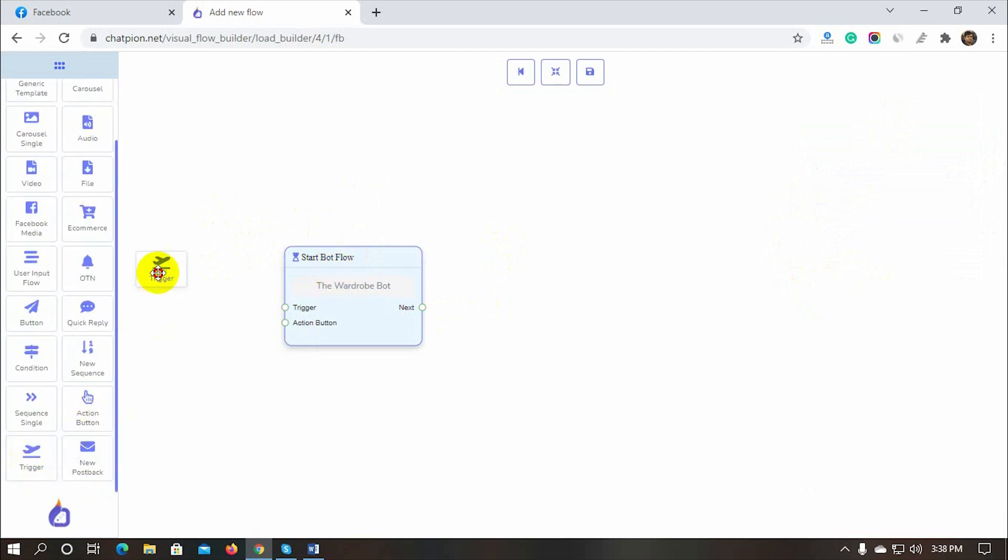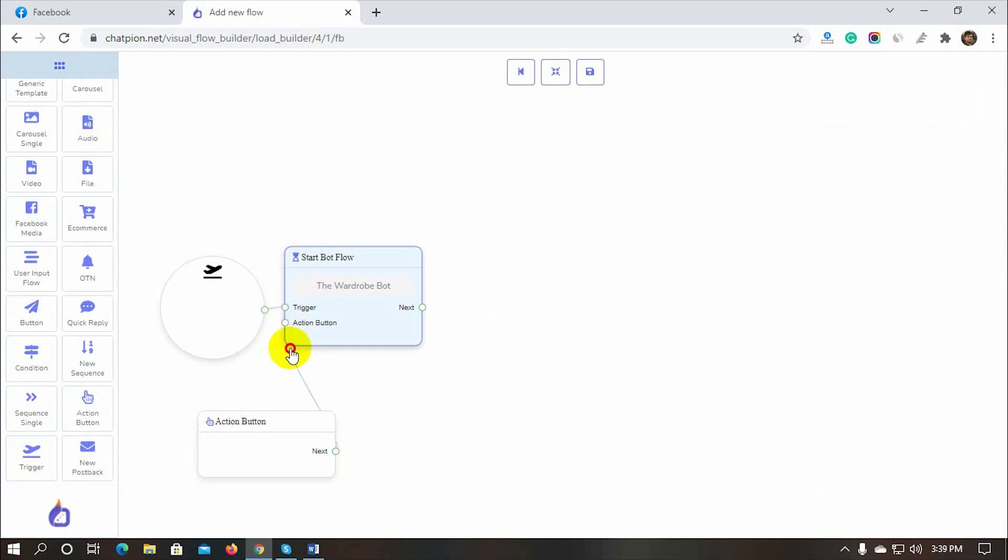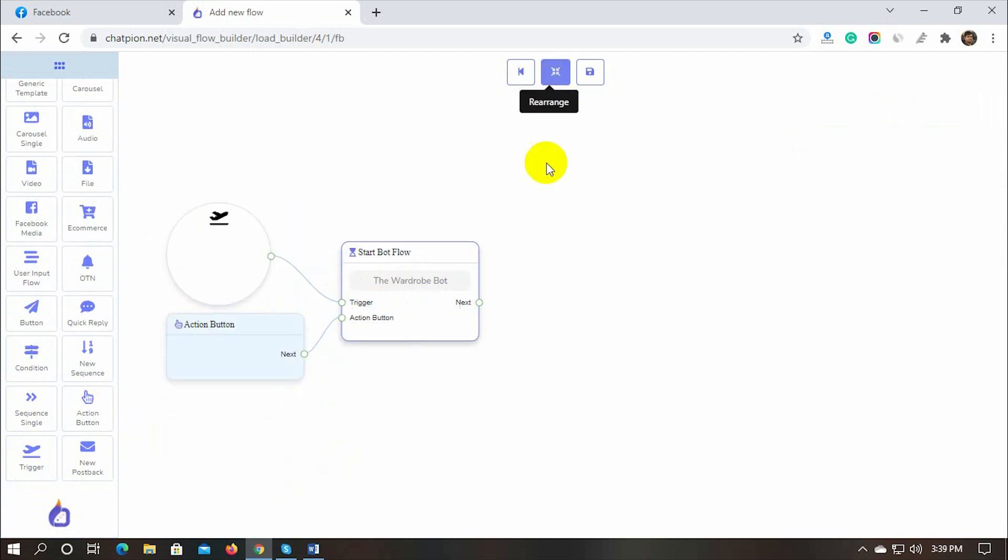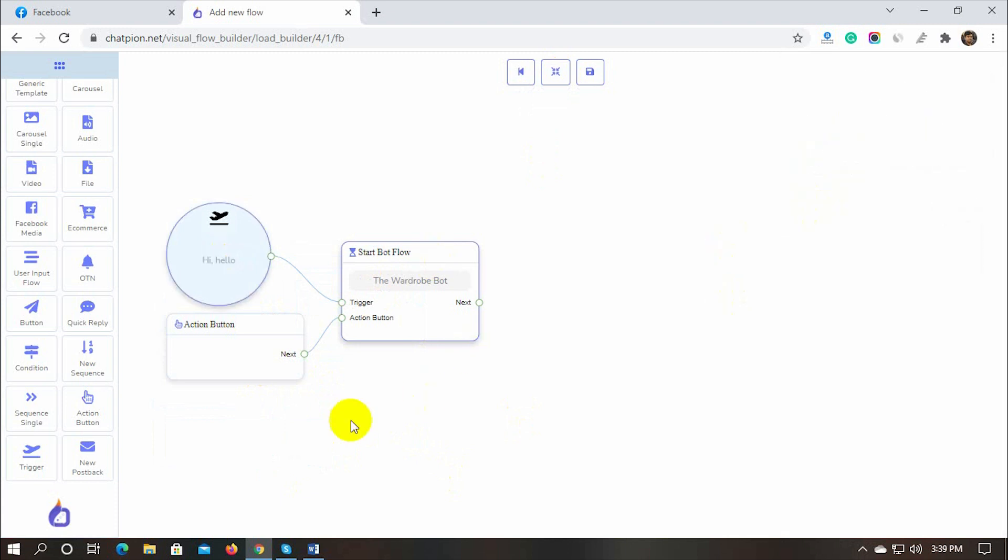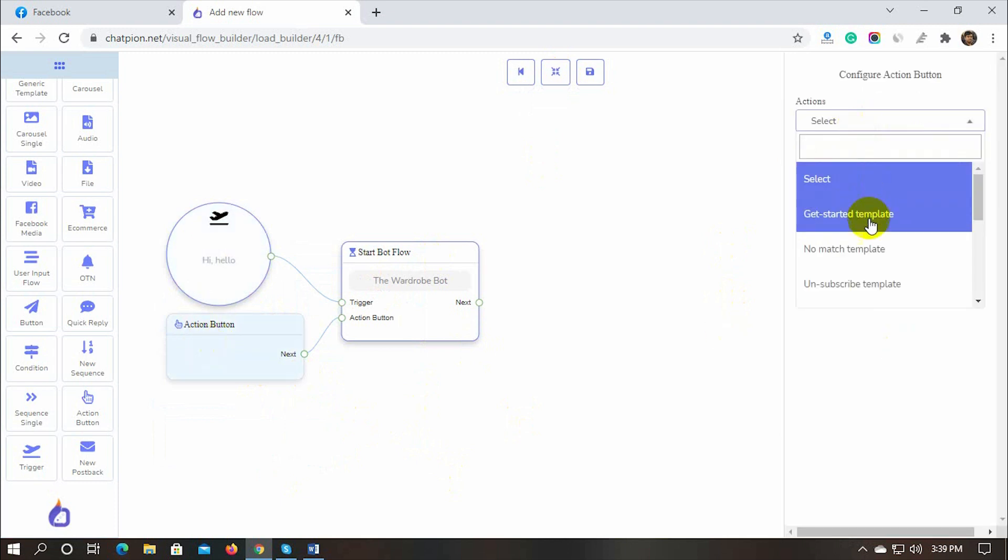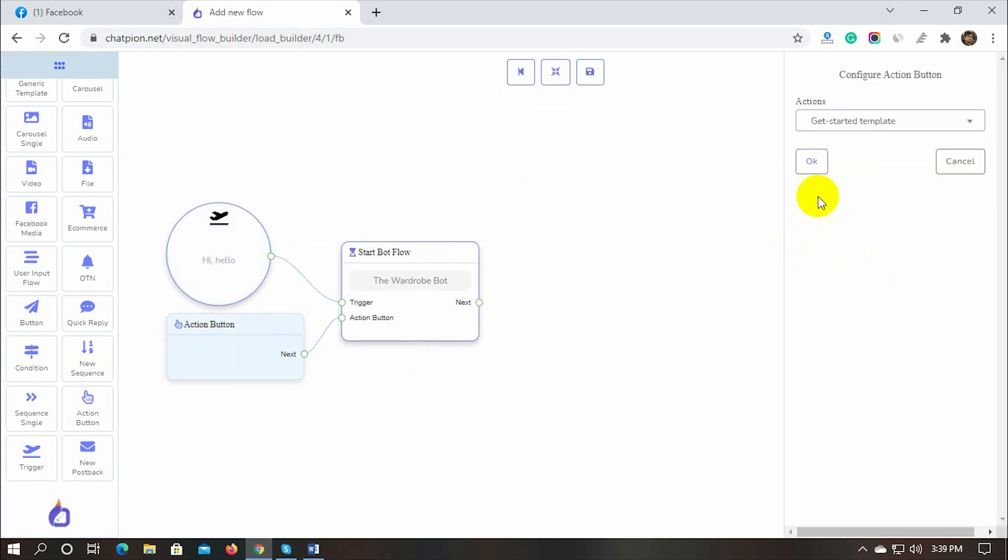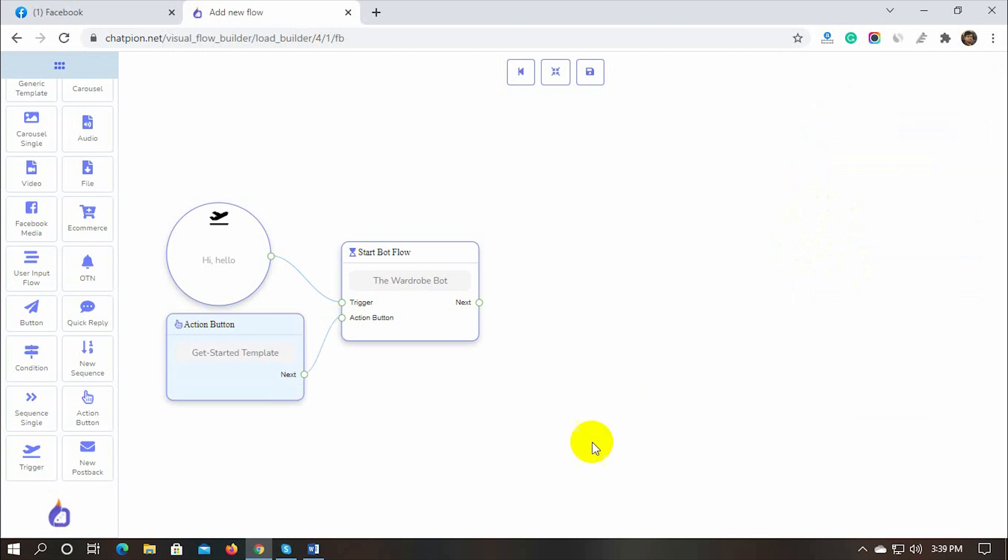Let's take a trigger and action button and connect them with Start Bot Flow. Double-click on the trigger and put keywords for which the bot will be triggered. The same bot could be triggered with an action button. We can use any action button from the drop-down list. We can use both the trigger or action buttons to start the bot flow.